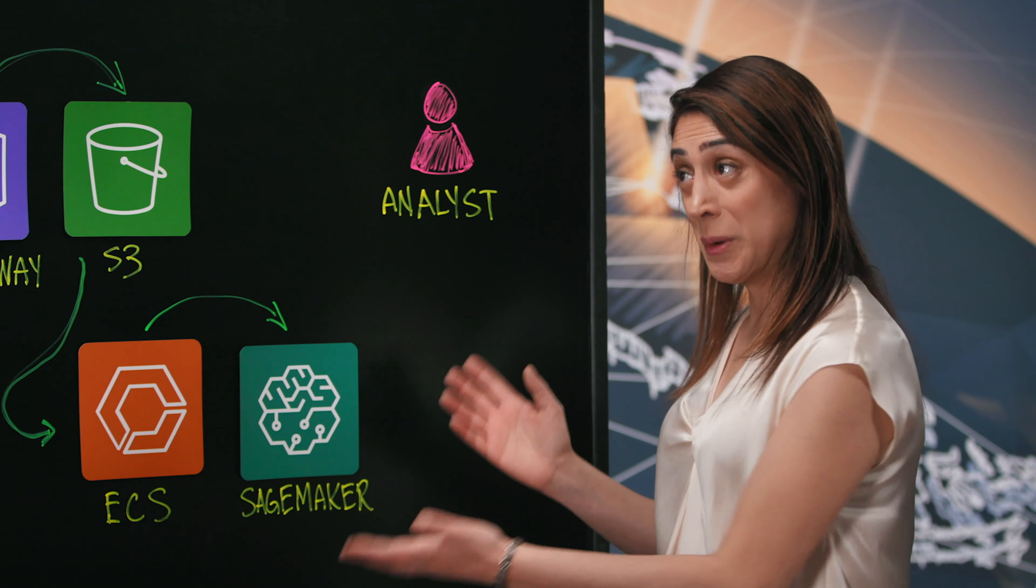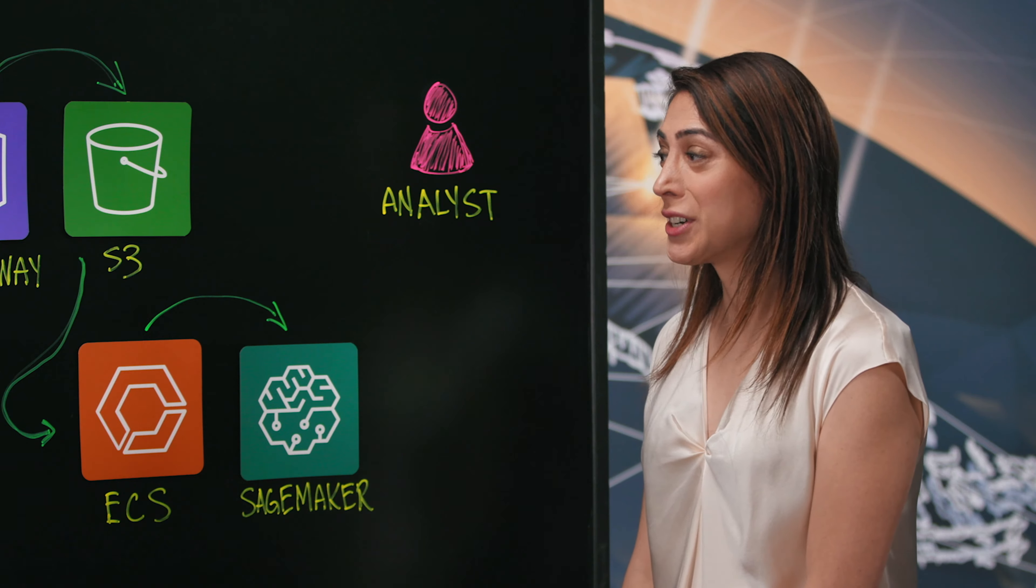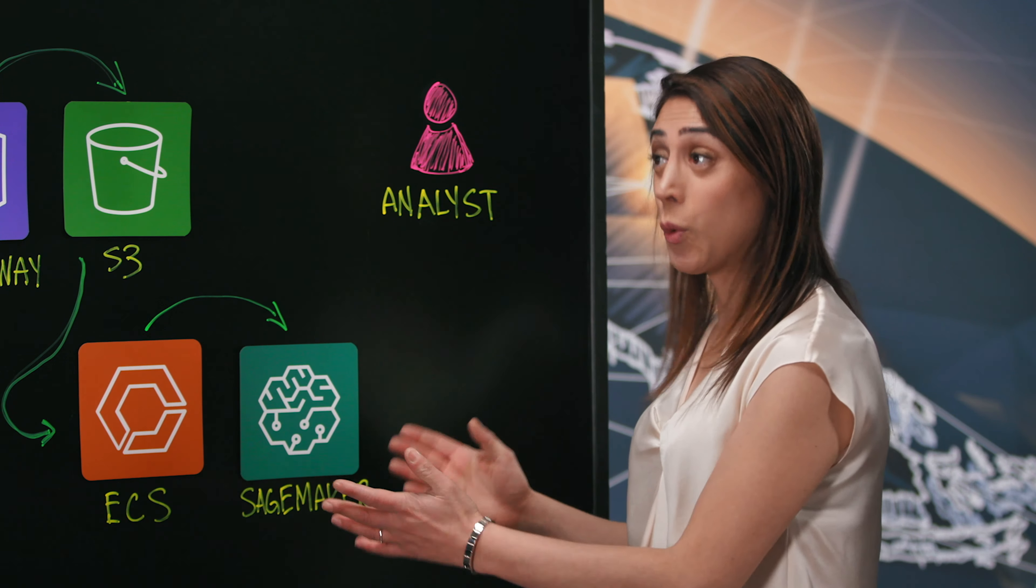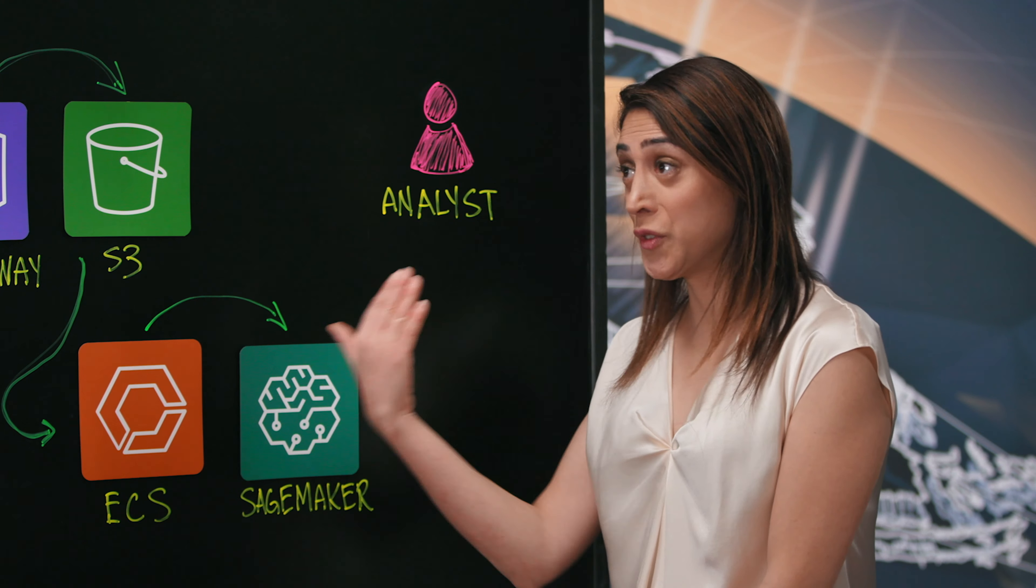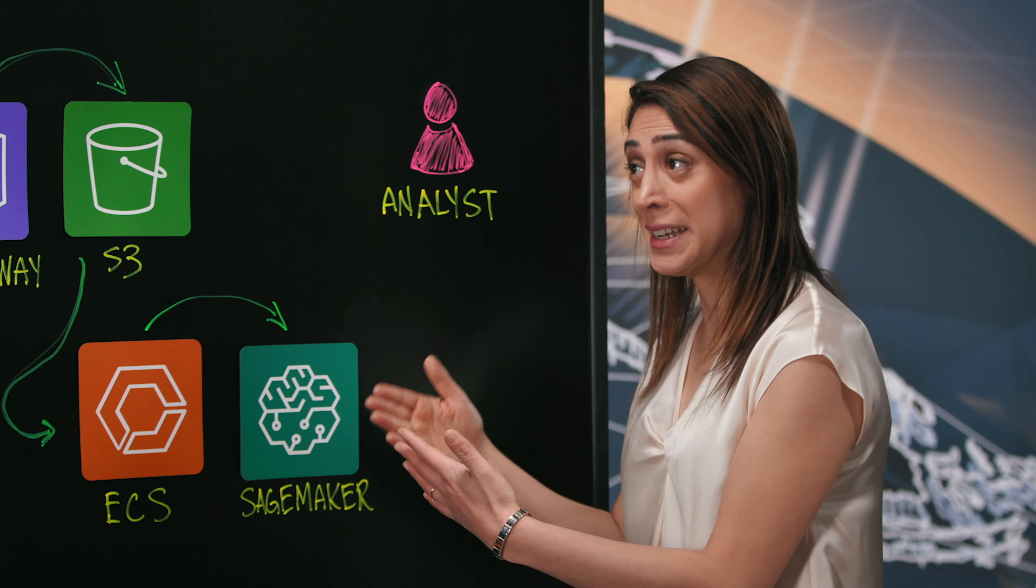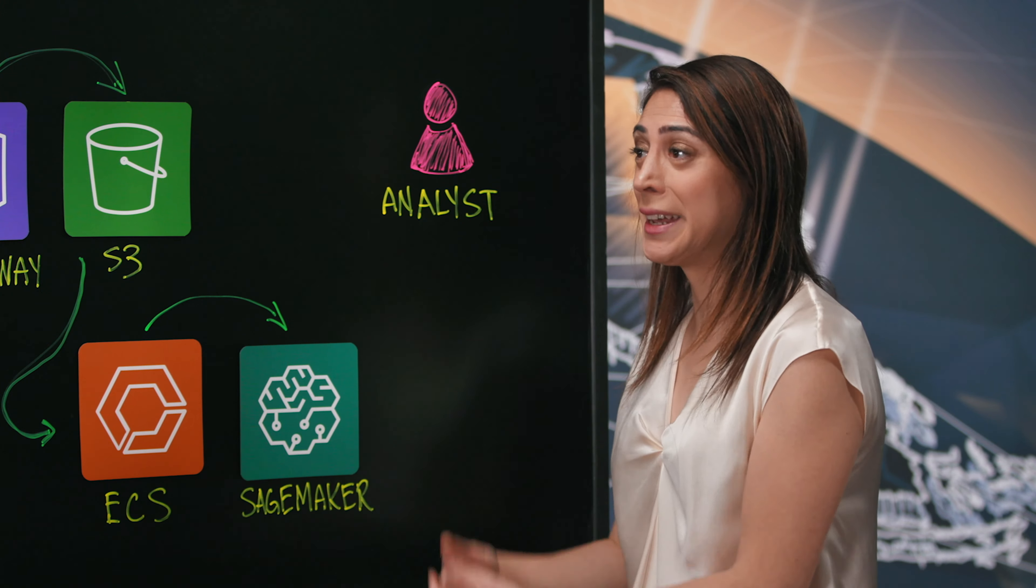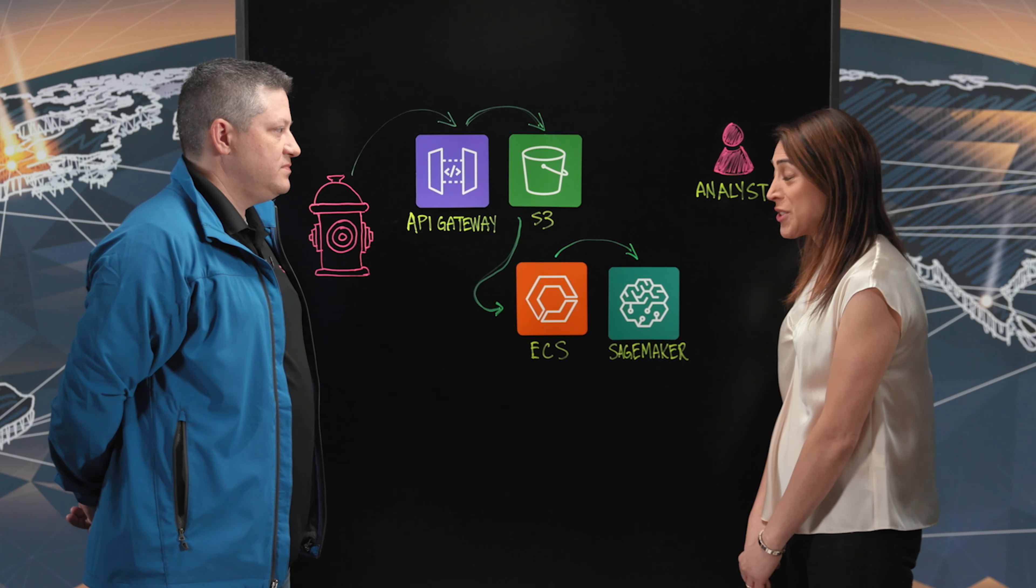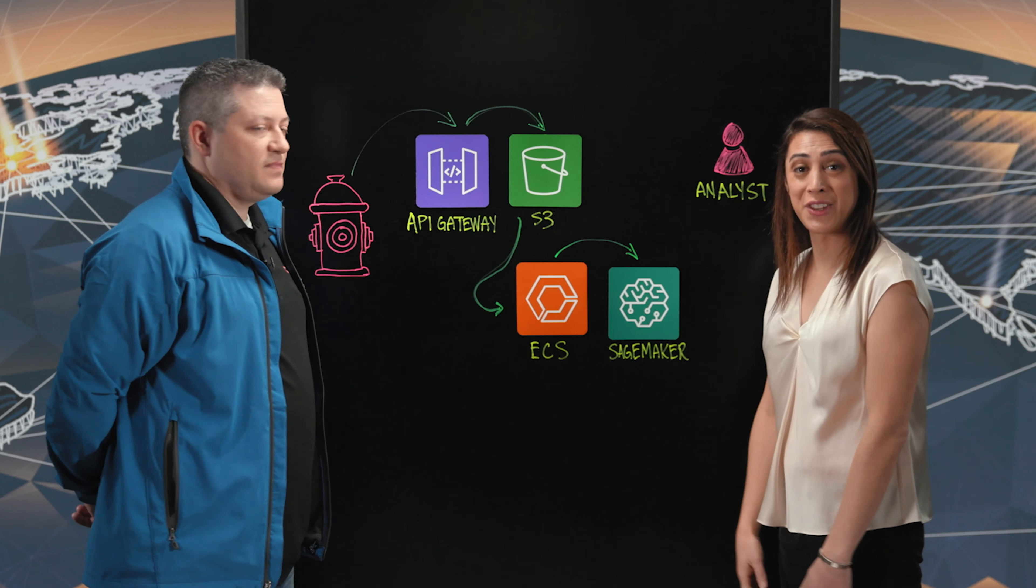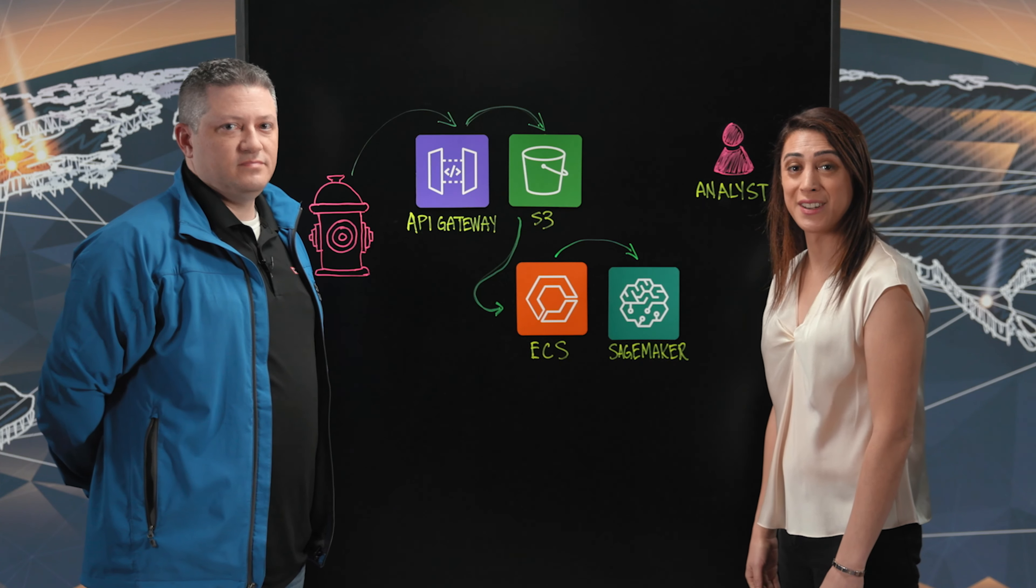Thank you so much for walking us through this architecture, your intelligent water platform, where you're collecting information, sensory information, processing it, and making predictions for water leaks. Thank you for being on the show and thank you for watching. This is my architecture.